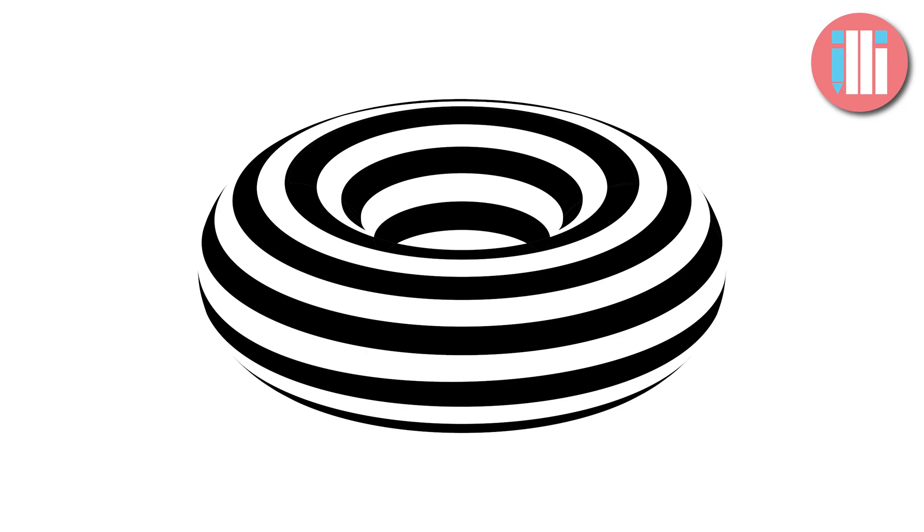Hello everyone and welcome to this tutorial. Today I'm going to show you how to make this 3D optical illusion of a striped donut in Adobe Illustrator. It's really simple, so let's get started.